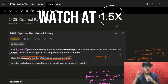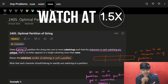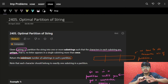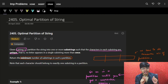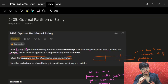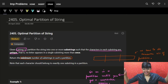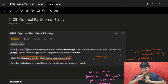Hi guys, good morning. In this video, we are going to see the problem optimal partitions of a string. Although it's a very, very easy problem, in this video you're going to see three approaches for this problem, and the last one will just blow your mind, because you would never think it can also be applied here. Let's see this.